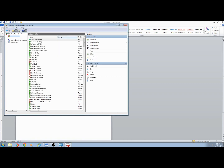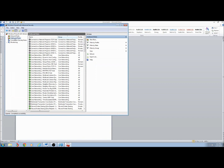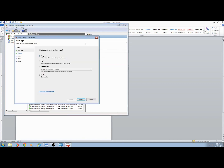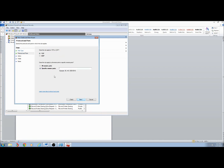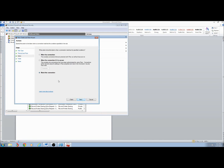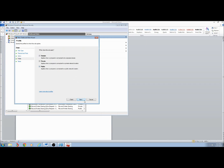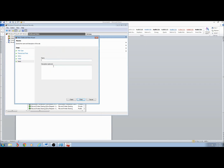I'm going to create an outbound rule as well. Select Outbound Rules, click New Rule, select Port, click Next, select UDP, type 123, click Next, select Allow the Connection, click Next, go with the defaults. I'll call this UDP Outbound 123 and click Finish.